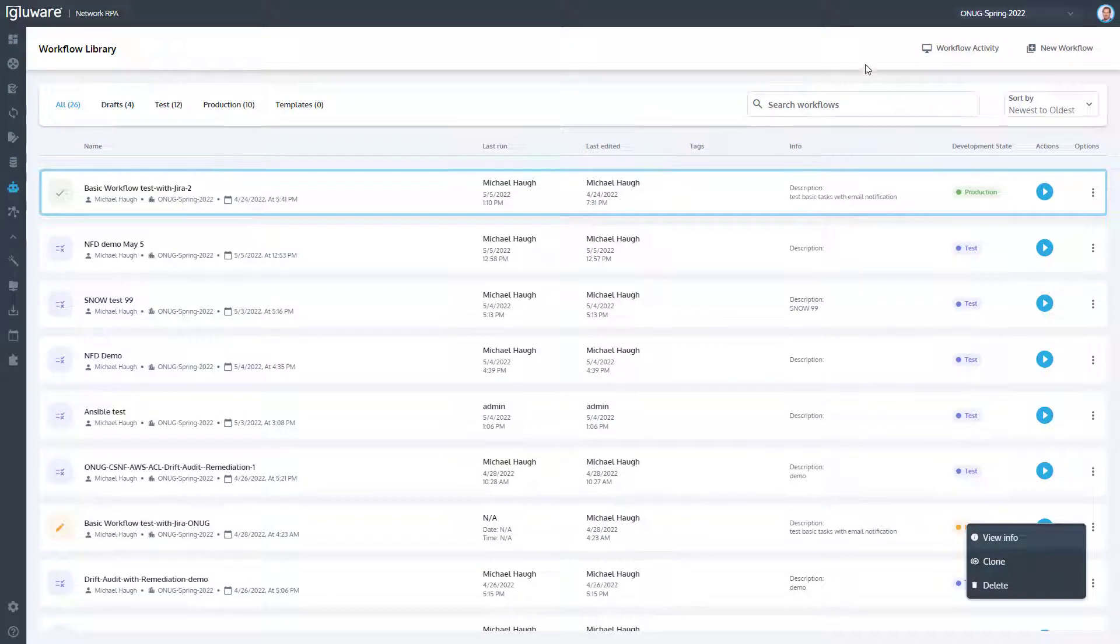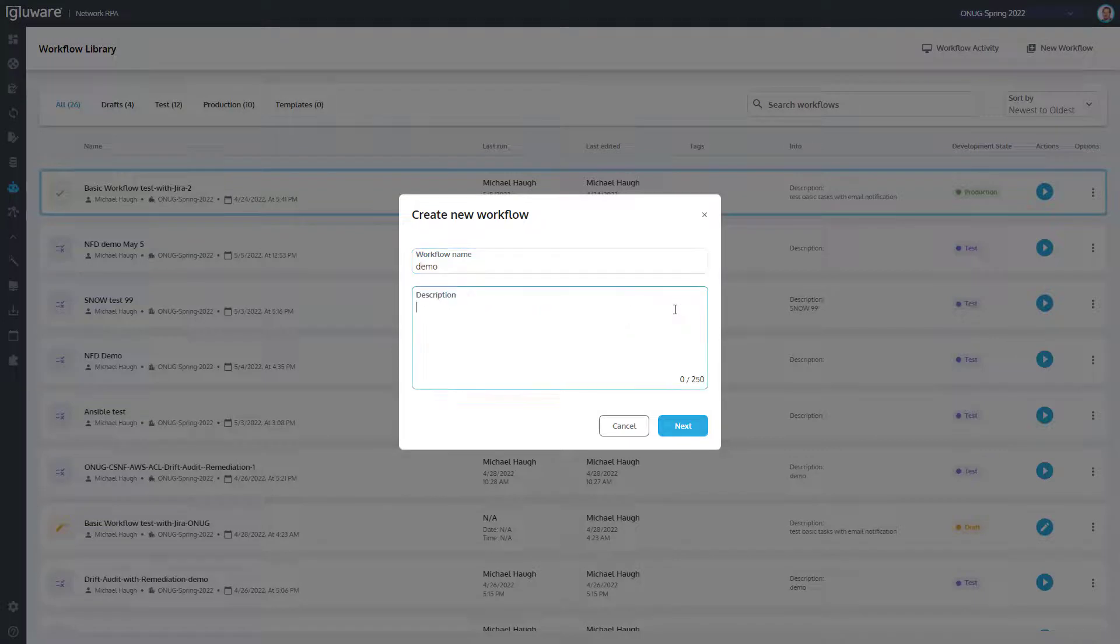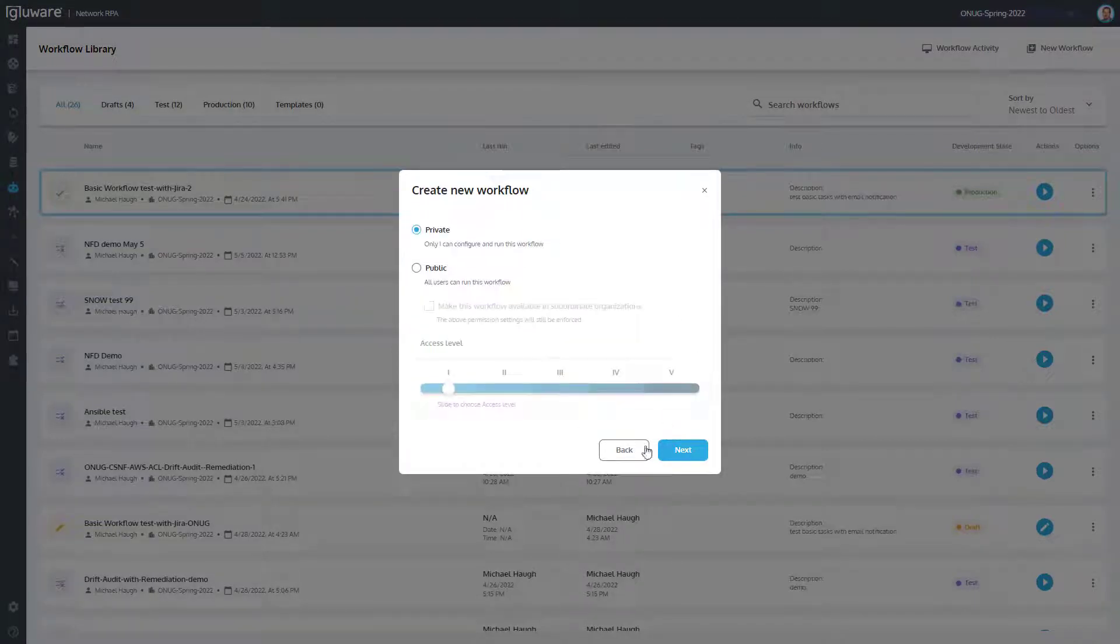Network RPA provides the ability to build, test, deploy, operate, and monitor no-code process automation.